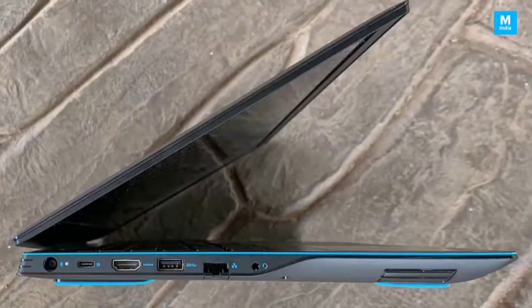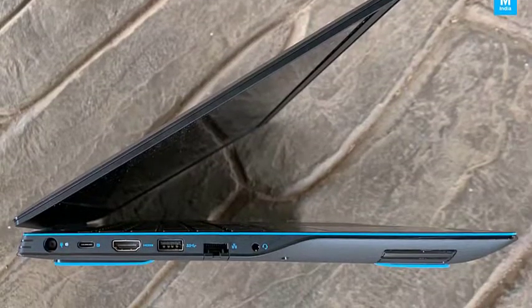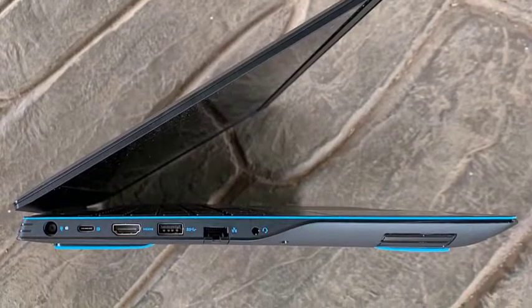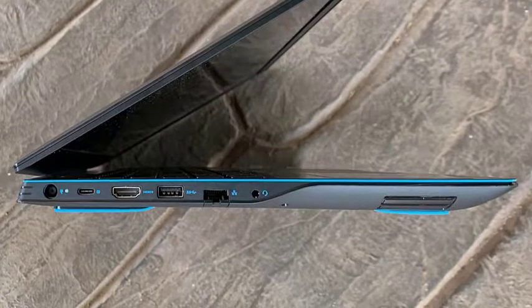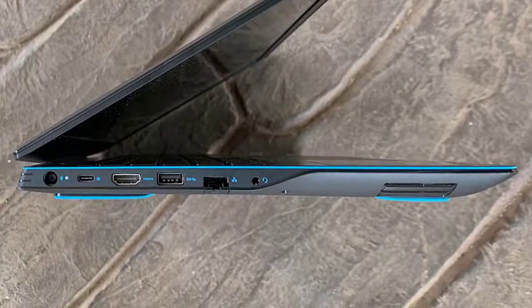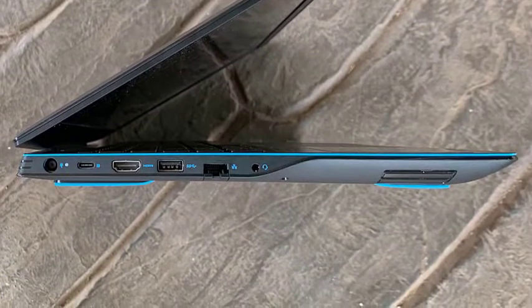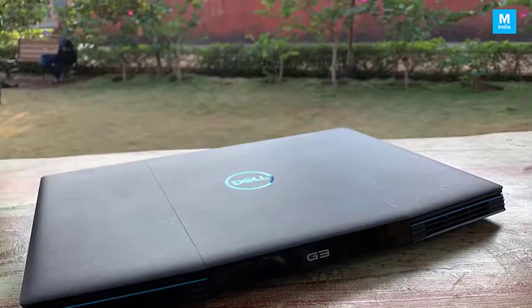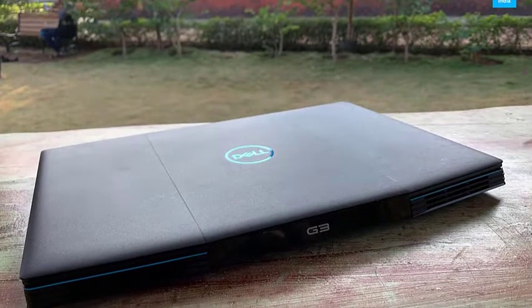The laptop offers a solid selection of ports for connectivity including USB 2.0 Type-A, USB 3.0 Type-A, HDMI, USB Type-C, headphone jack, and Ethernet port.